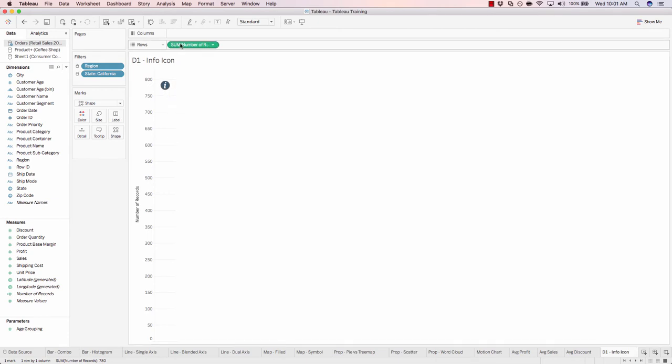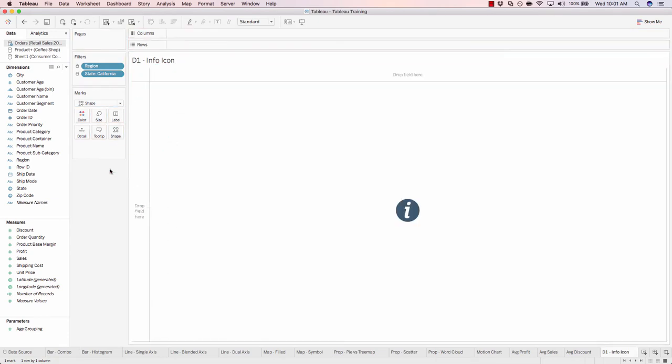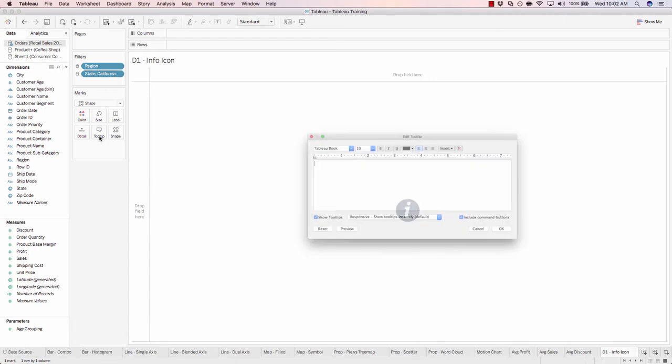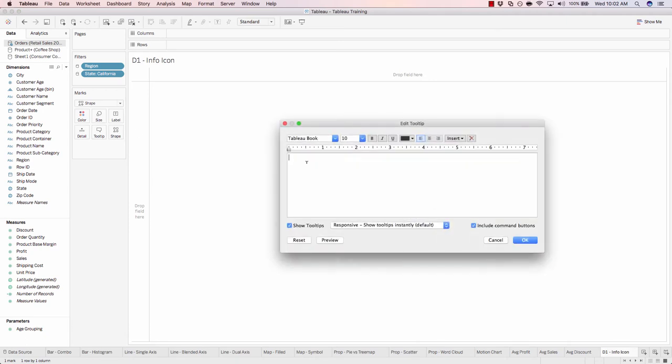Now if we remove number of records, we still have our information icon. All we have to do now is edit our tooltip. This is going to be the hover over text that users will see as they simply mouse over the information icon. So let's add a bit of text here.